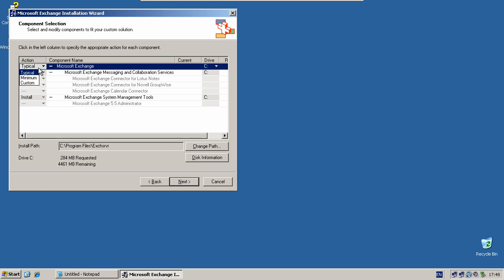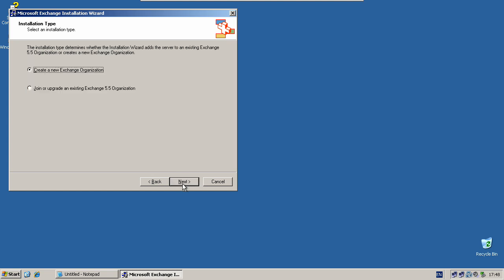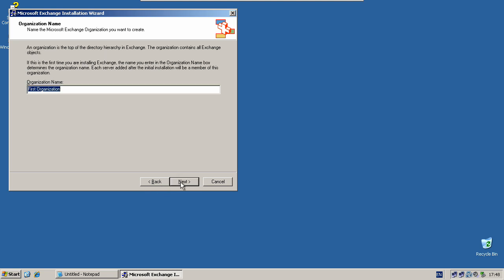Choose the installation you want, click next, then select create a new Exchange organization and click next.